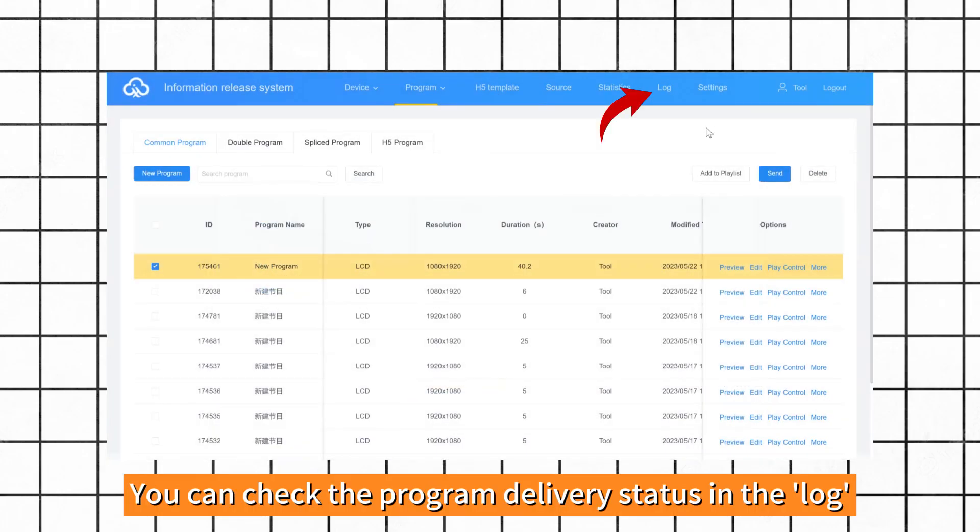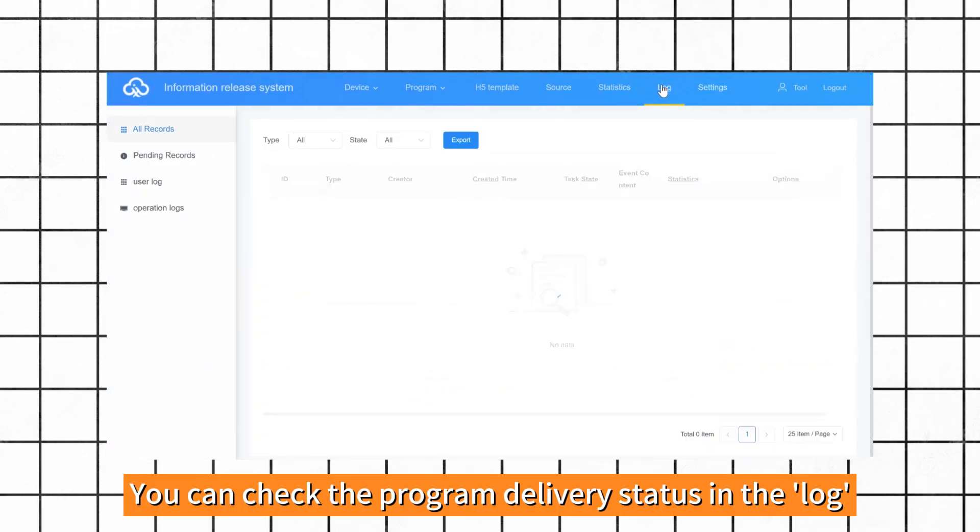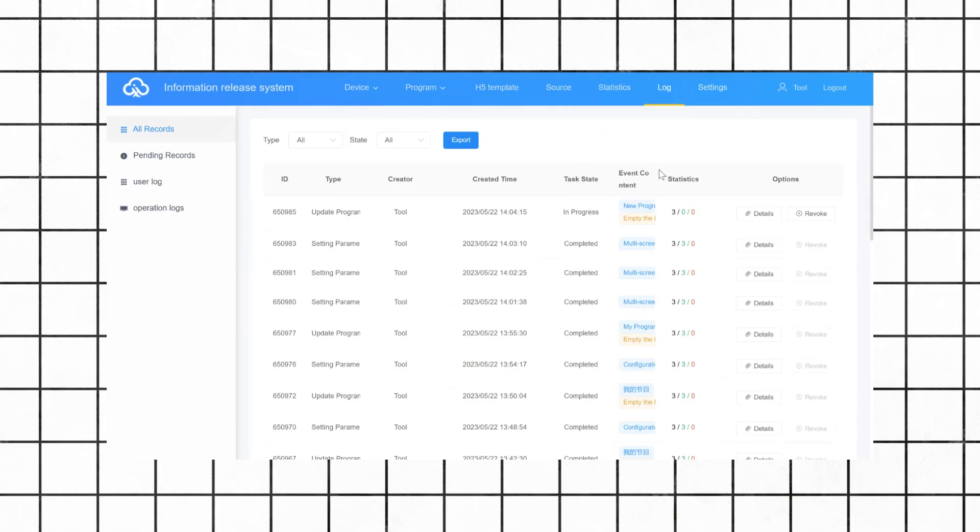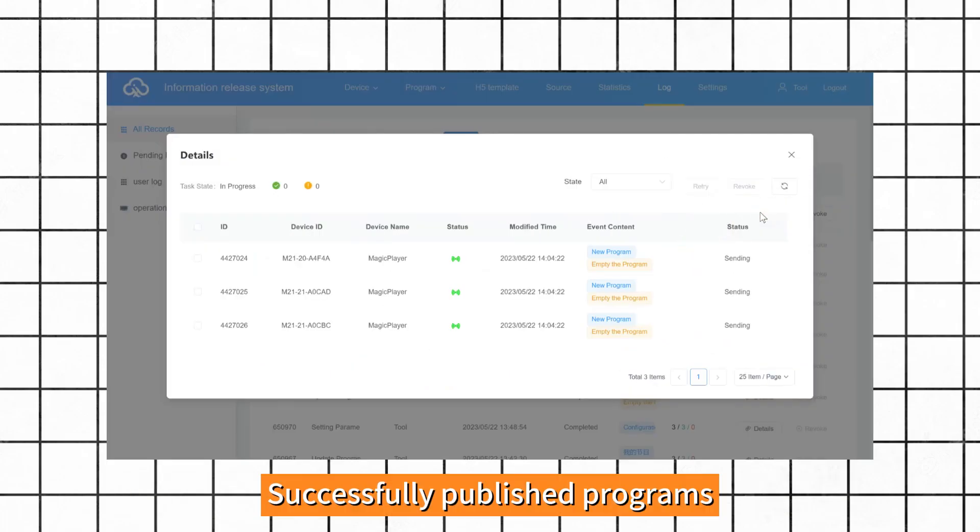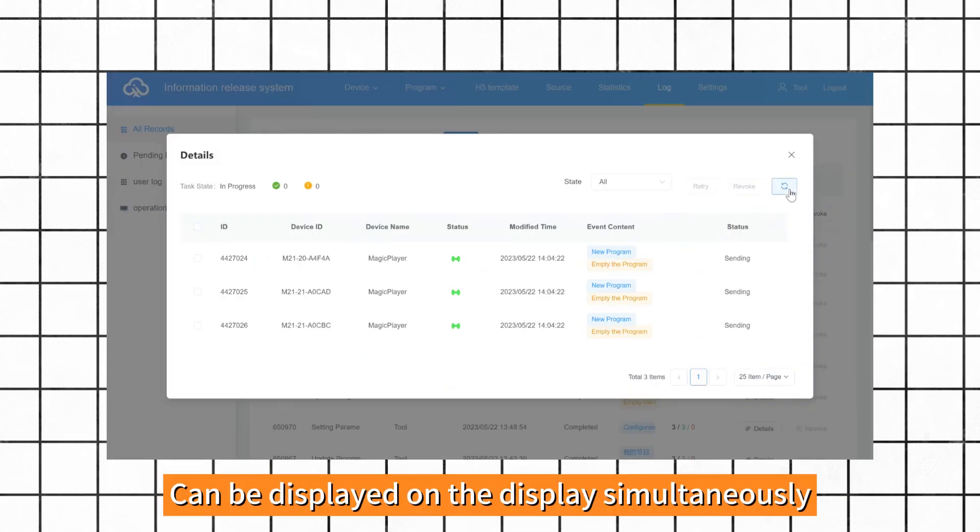We can check the program delivery status in the log. Successfully published programs can be displayed on the display simultaneously.